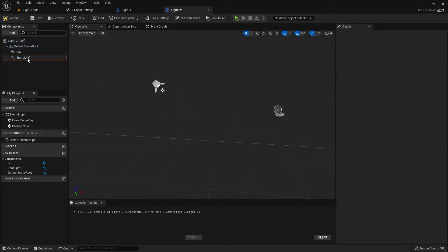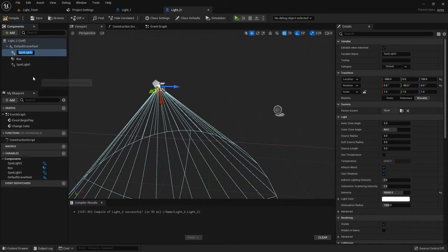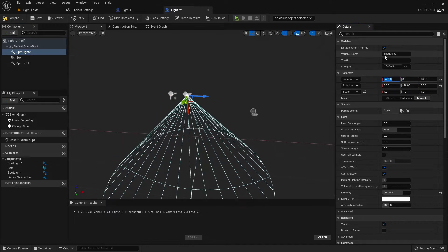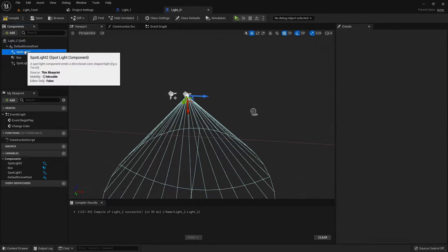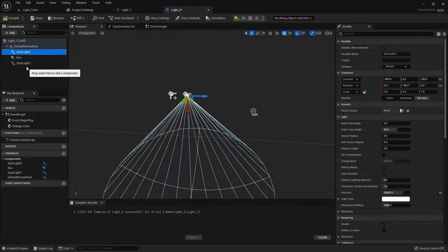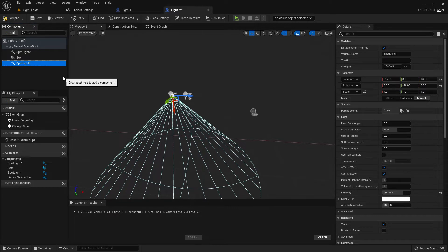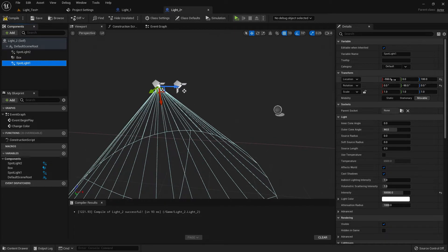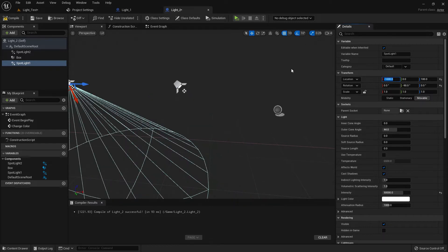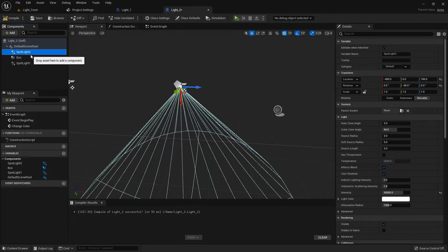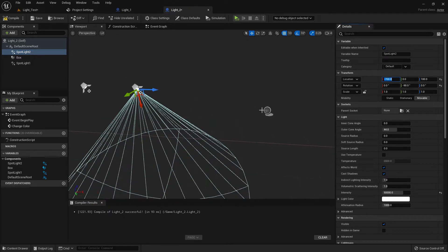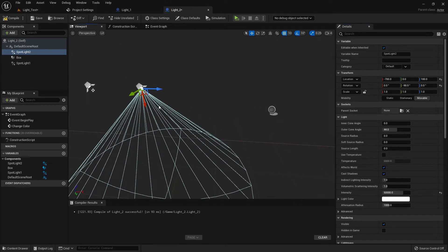So just duplicate it, name it like light two, and it should be 450. Or we can make it like minus 1000, it should be good, and this should be minus 700. Yes, it's perfect.